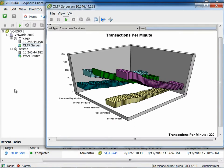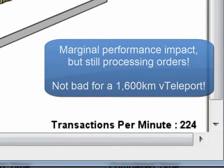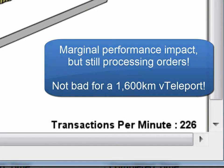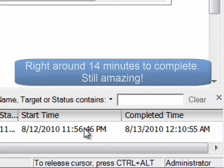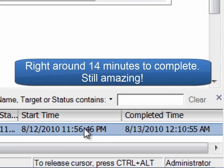So you can see, based on our transactions per minute, that there is a slightly greater performance impact. But that's double the distance, or 1,600 kilometers. And in this case, it takes about 14 minutes to complete.